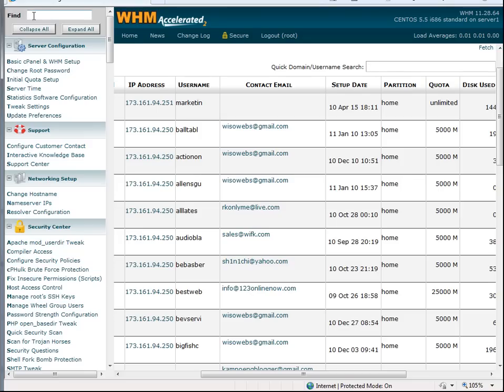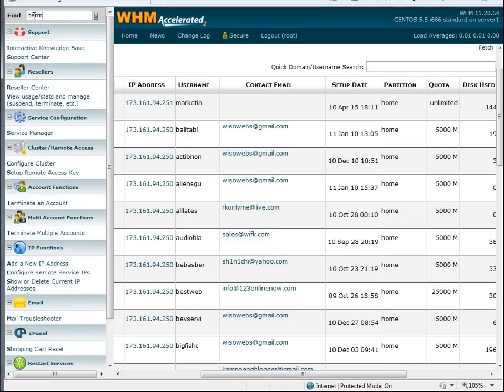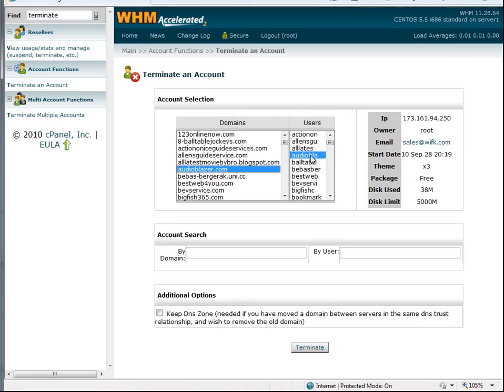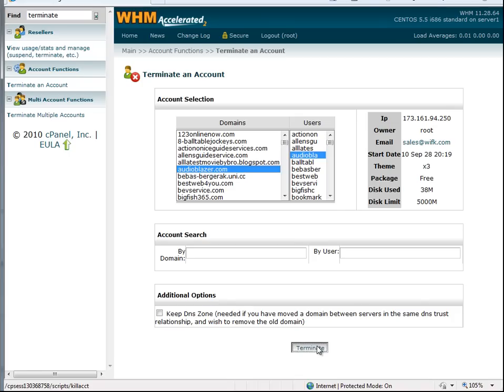Let's go ahead and terminate that account. We're going to terminate that account since we have a backup. Please only do this if you have a backup of that account and you run regular backups on your system.